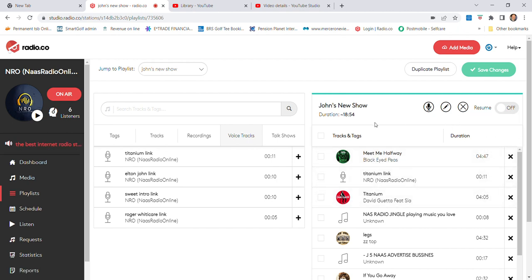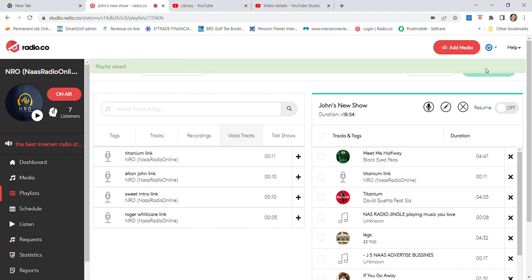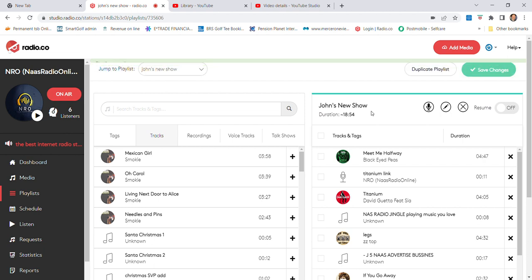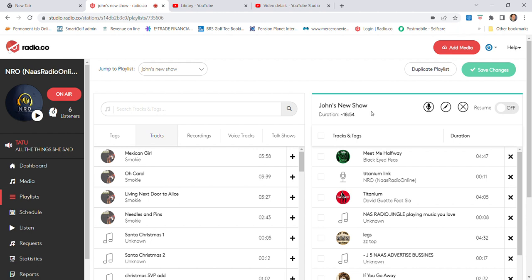Once you have all that done, you go up here and you save it. See Save Changes up here? Click that. Now you've created John's New Show or whatever you call your show. That's your show ready to go. Once you create it for two hours, if it's a two hour show, I would tend to put two hours and two or three minutes. No harm to go a bit over because it allows for the way one song mixes into the next. If it's a two hour show, create a two hour three minute show roughly and you should be fine.